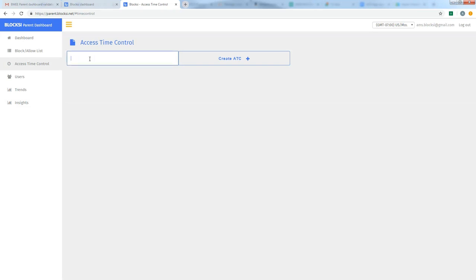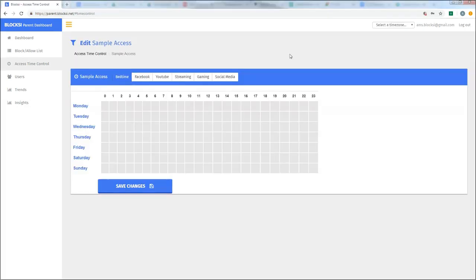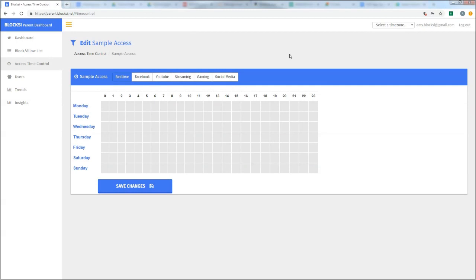But I want to show you the access time control because I feel like it could be really useful. I use it as a middle school parent. I use it at home myself. So again, we have to create the actual filter name. So again, I'm going to name this one sample access. I'm going to say create ATC, create access time control. Just like the block allow gives me the name of my container and I'm going to come over here and I'm going to edit it by clicking on the pencil. Alright. So I'm in my sample access container that I just created.